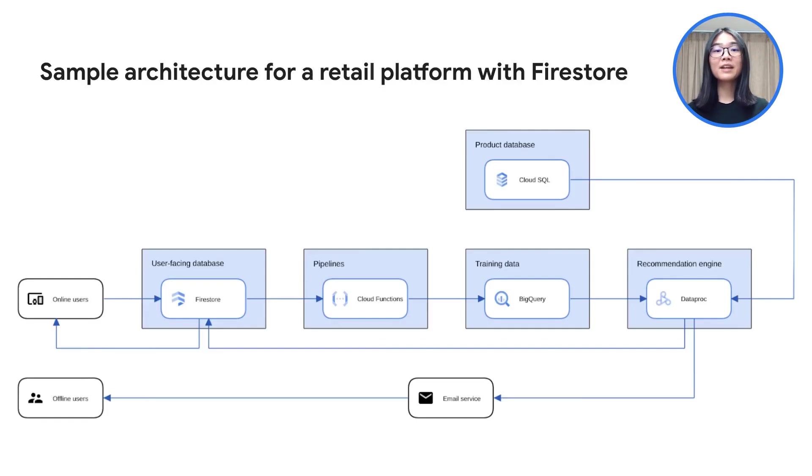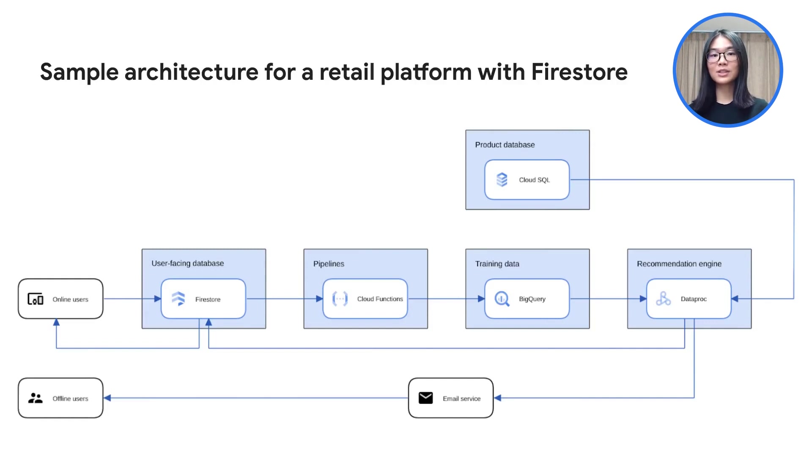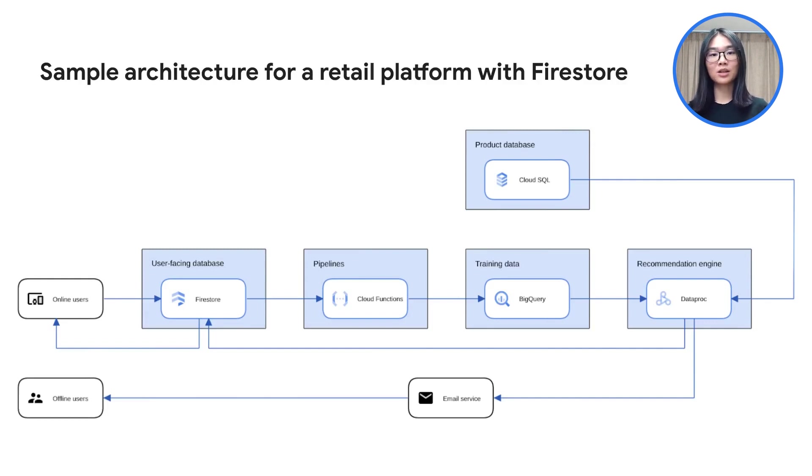Now that we have an idea of how Firestore works, where would it fit in a wider architecture? Let's dig deeper into the use case for a retail platform providing recommendations to its users. This architecture diagram was created using our architecture diagramming tool. If you're interested in making your own diagrams, check out the link in the description box below. Now back to the architecture itself.